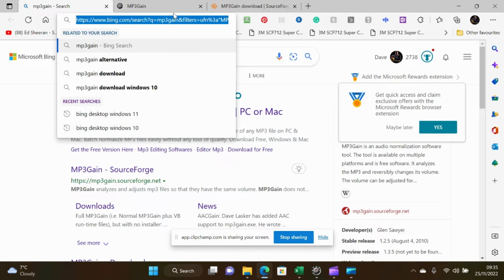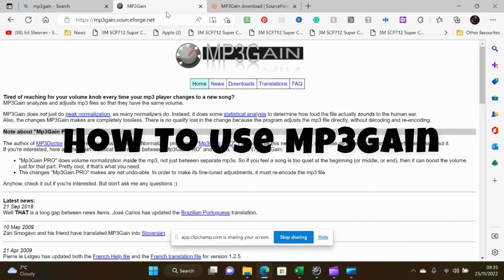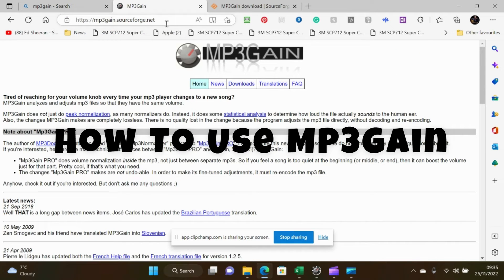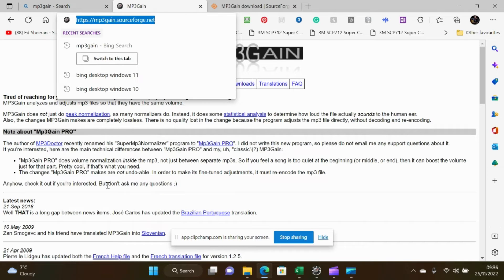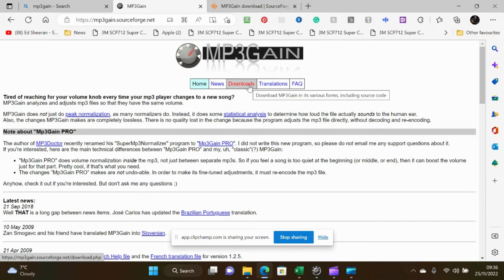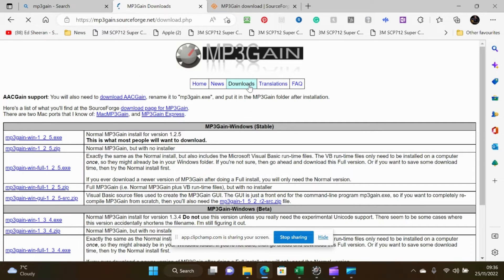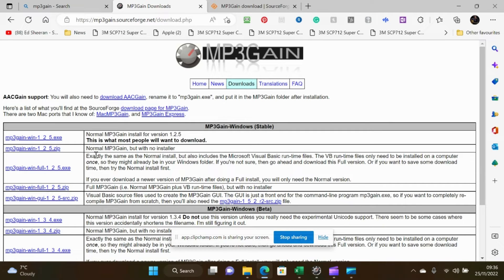The first thing we need to do is go to this link here and download from the download section. I'll put the link in the description below.